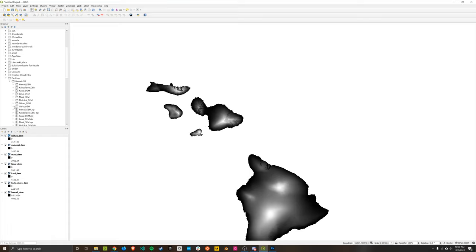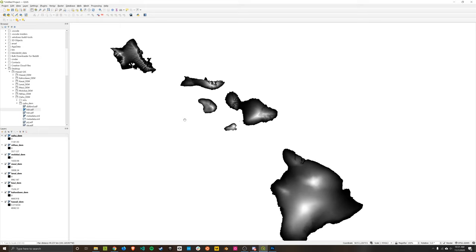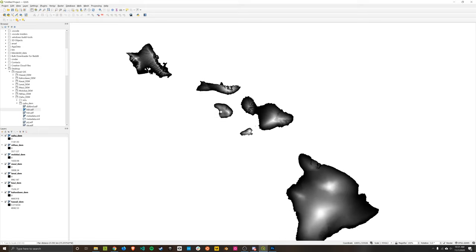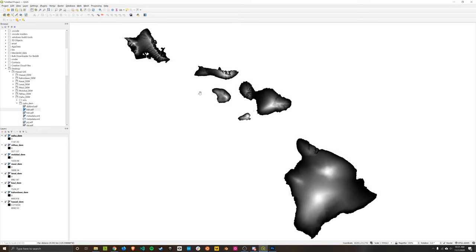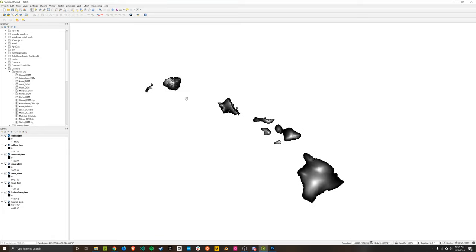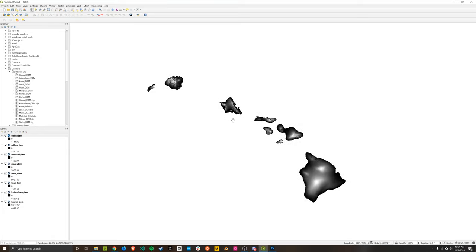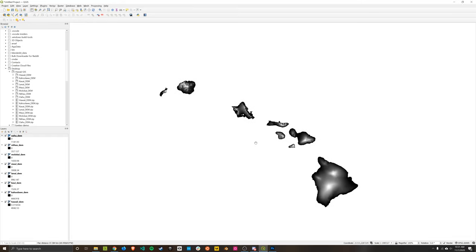And again, depending on what files you download to use, you might only have to open one, or maybe more, however many you need to build up the terrain you want. So once we have all the islands here in our scene, there probably is a way to export this as an image. But to be honest, for our use case, it's good enough just to screenshot this. And then we can clean up the image a little bit so that it'll work as a texture.